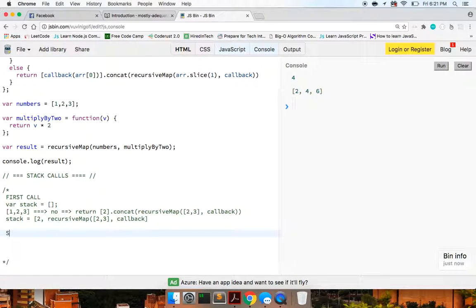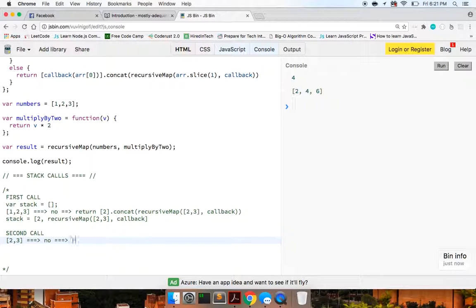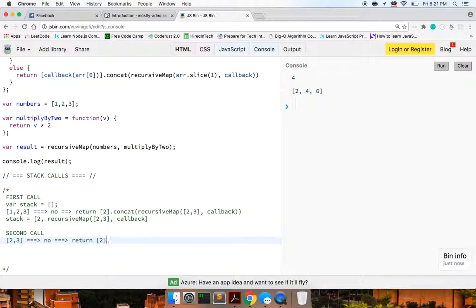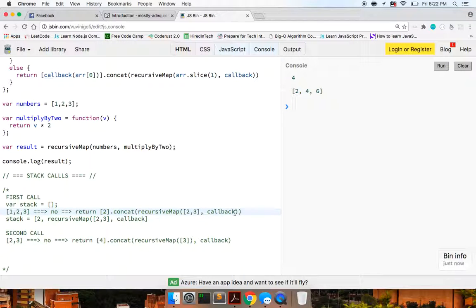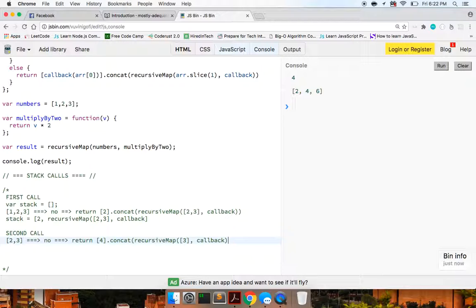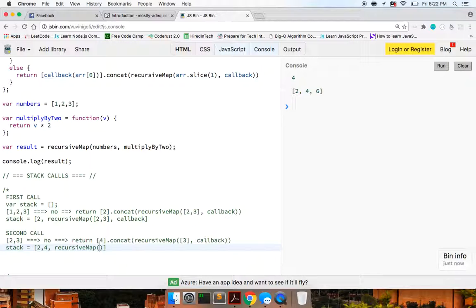So our second call to the stack is going to be two and three. No, it's not equal to one. Then let's go ahead and return, we're going to return the array of zero. In this case, it's two. Okay. But two multiplied by two with our callback is four. So now we're going to return four dot concat recursive map of three. And of course our callback and, am I missing one recursive map callback dot concat. And we need a dot concat recursive map. And then, yeah, that should go at the end, sorry. So now our stack at this point will look like this. It should look like two, four and recursive map of three and the callback.